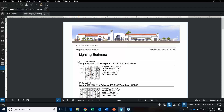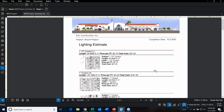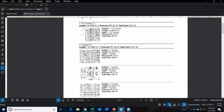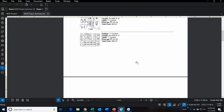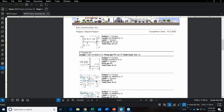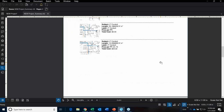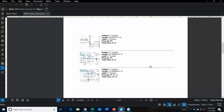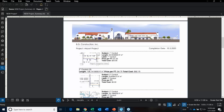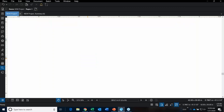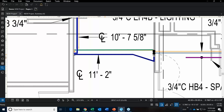We have our lighting estimate. At the top we have total length, price per foot, and total cost. You can see this is the one-and-a-half inch conduit, moving down to the one inch conduit. Let's scroll down to the actual takeoffs. If we wanted to jump back to a particular takeoff, I could just click on it and it will open up the sheet and take me right back to it.